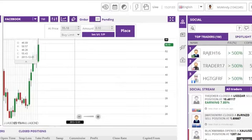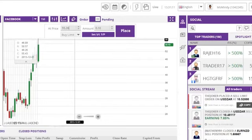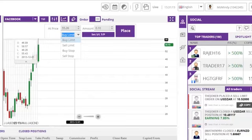Set the desired trigger price for the symbol and whether this is a buy limit, sell limit, buy stop, or sell stop.